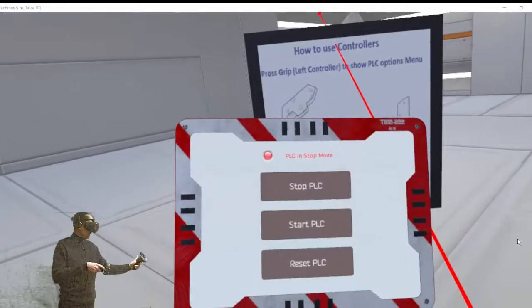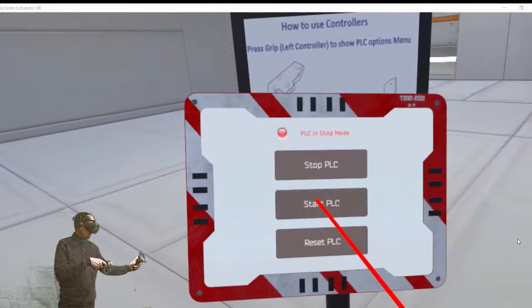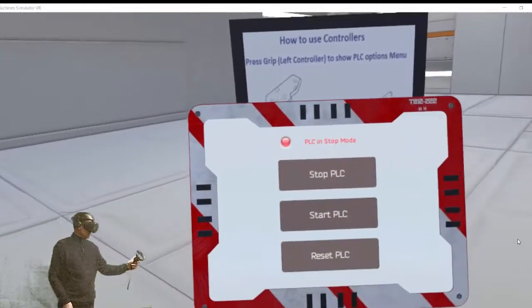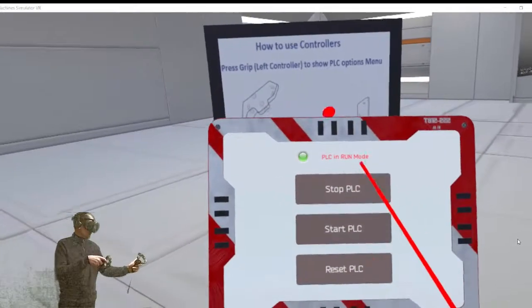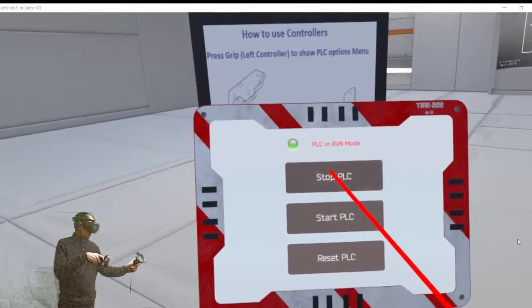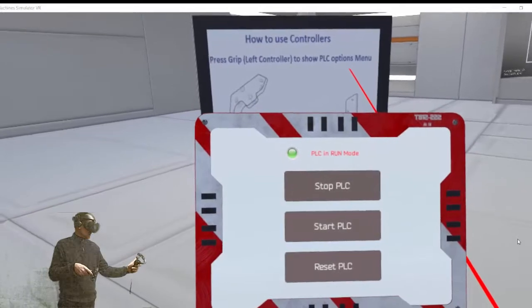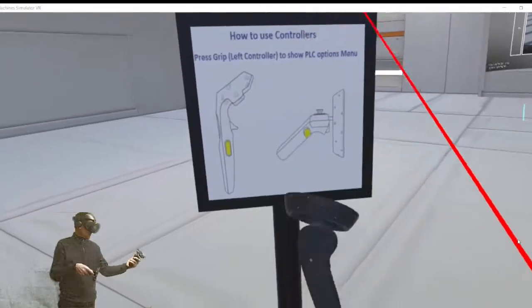If we press the grip button in the left controller, we see the tablet device where we can make some actions regarding the PLC. To stop the PLC, start and reset.